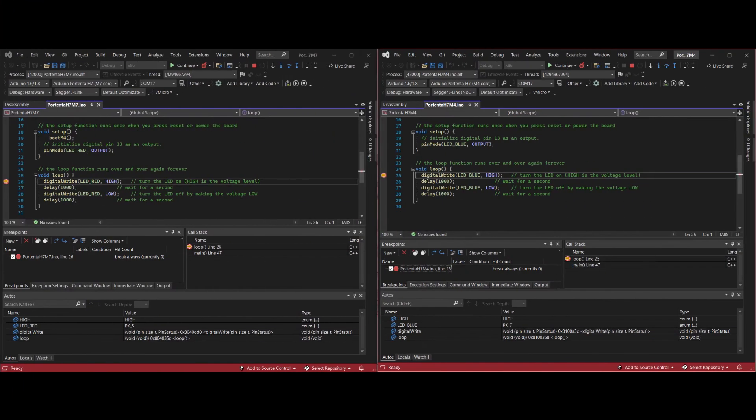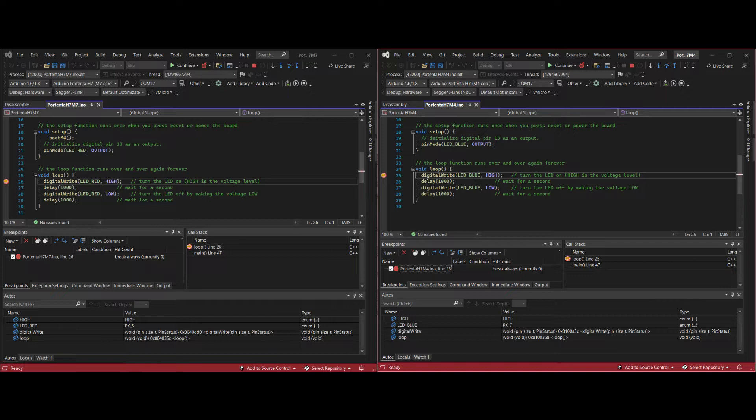Welcome to another video. Today we'll be showing you how you can get the dual core GDB debugging working on the Portenta H7 board for both cores at the same time through the Segger J-Link.